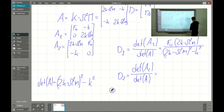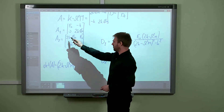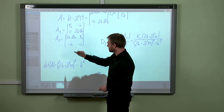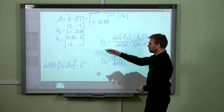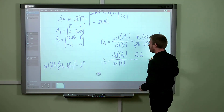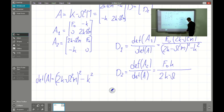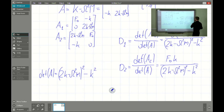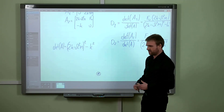The determinant of A is (2K minus omega squared M) squared minus K squared. The determinant of A1 is F0 times (2K minus omega squared M). So d1 equals F0*(2K minus omega squared M) divided by [(2K minus omega squared M) squared minus K squared]. For d2, the determinant of A2 gives F0*K (with positive sign), so d2 equals F0*K divided by [(2K minus omega squared M) squared minus K squared].